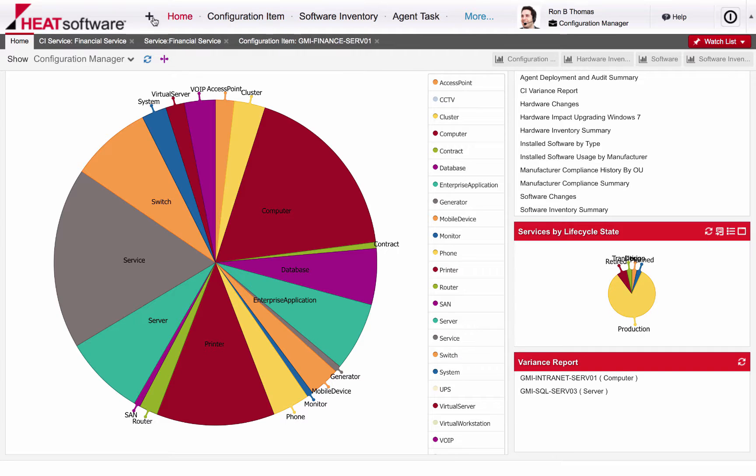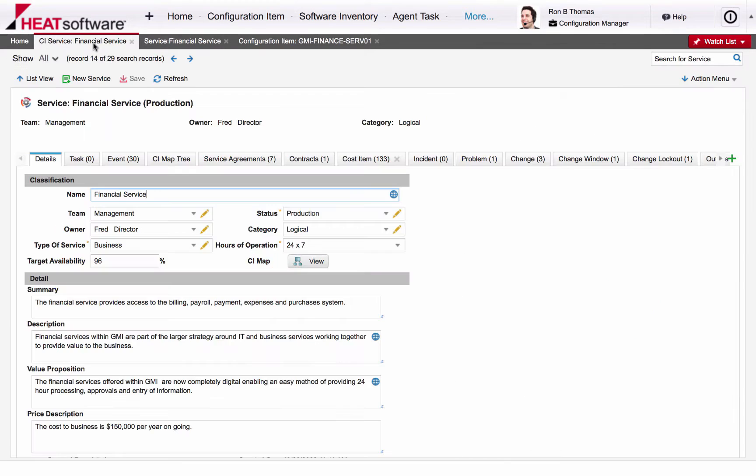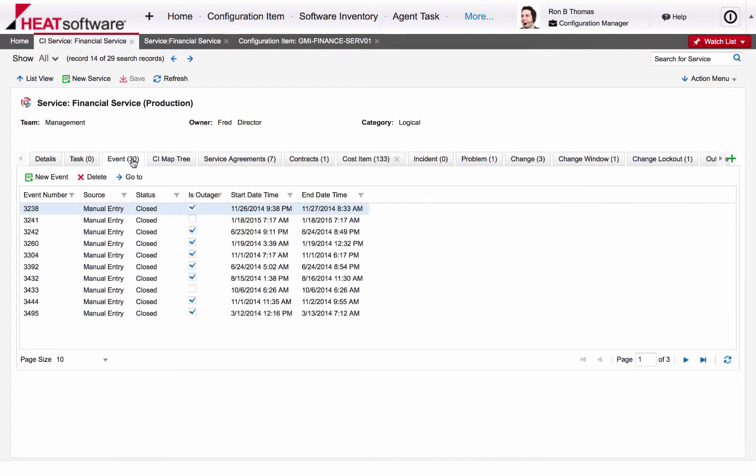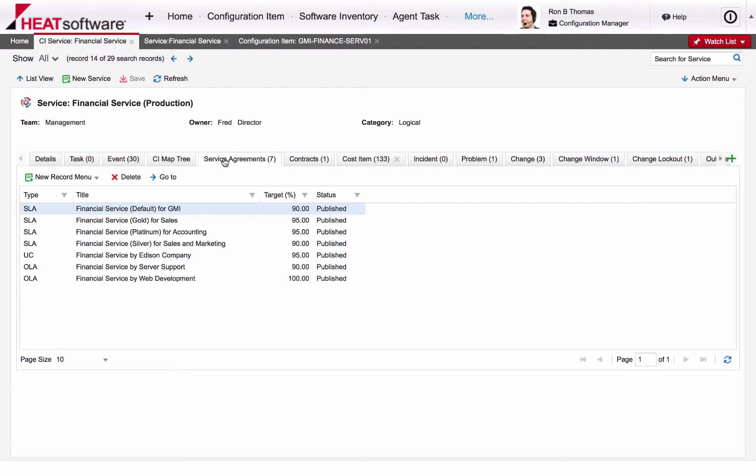A service-based view allows customers to view any events that may have occurred to the service. The ability to view service agreements helps customers understand the rules of engagement when working with customers, other business units, or vendors.